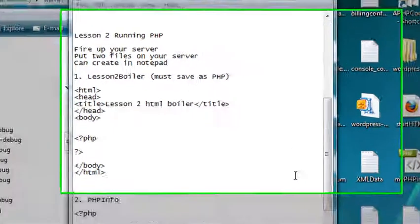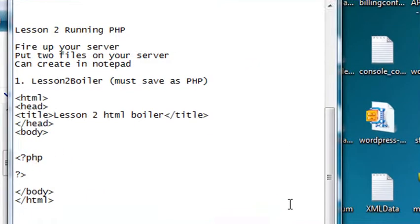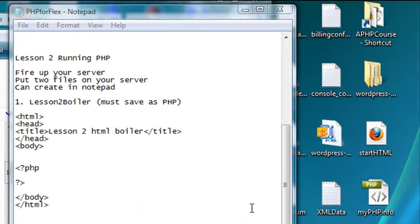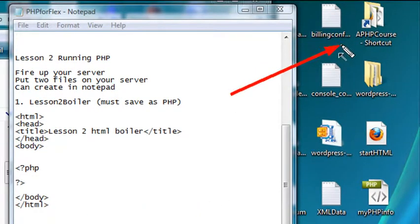Hello, this is Mike, and welcome to PHP Programming Lesson 2. In the previous lesson, we set up our WAMP server, and in our root folder, we created a folder called aPHPCourse, and then we put a shortcut on our desktop which accesses that root folder. That's where we're going to put our PHP code.